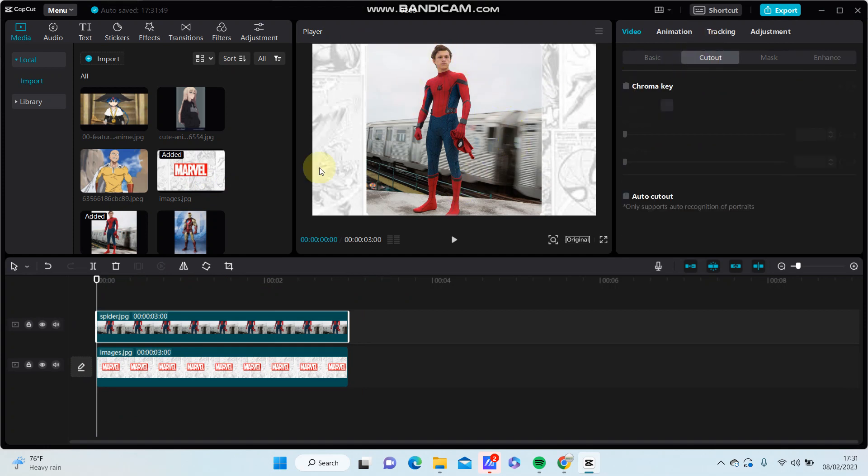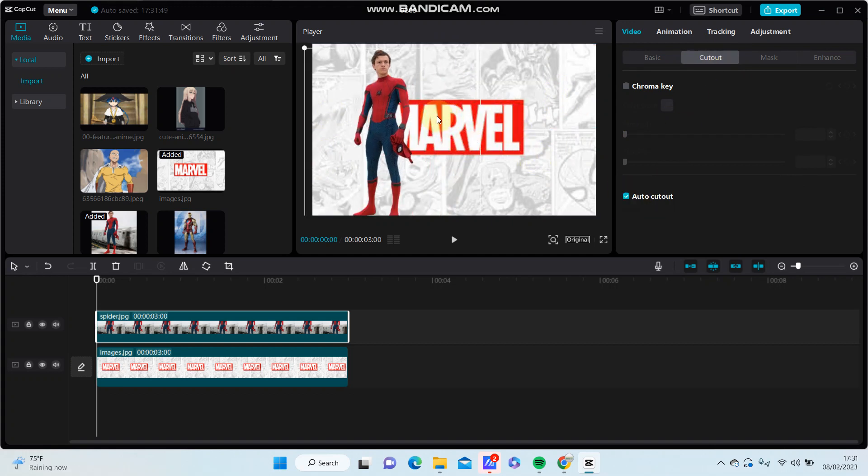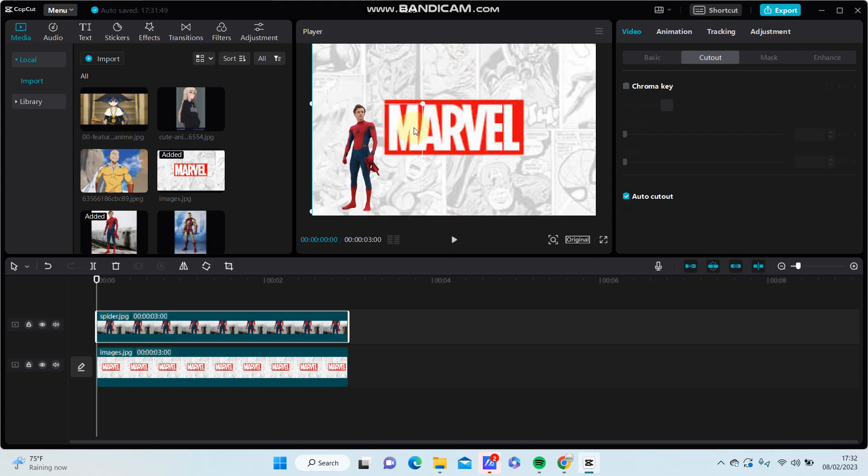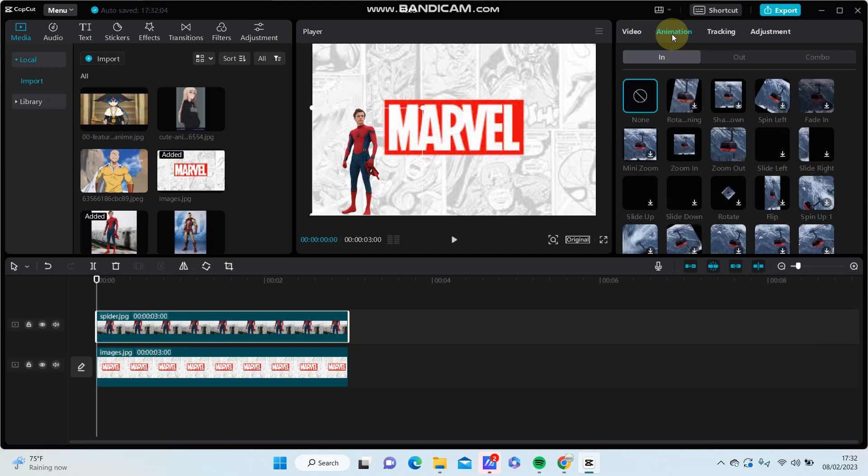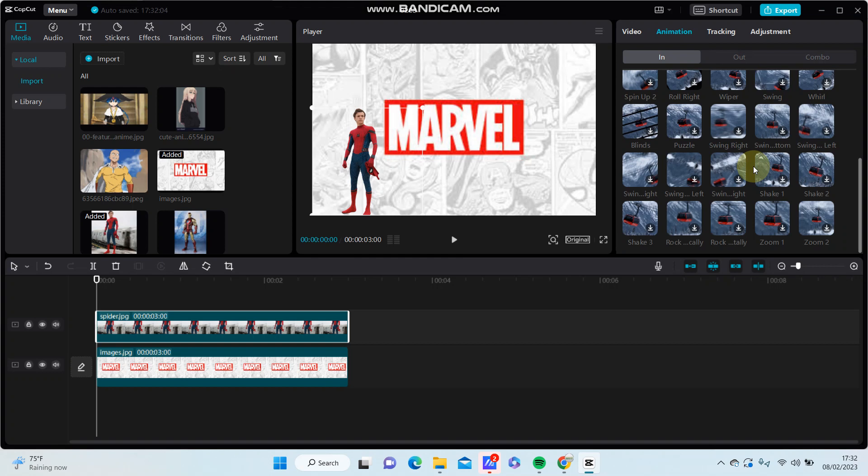Remove the background for the overlay. Select cut out, select auto cut out, and adjust the position and the size. Go to animation to apply animation, so select in animation for instance.